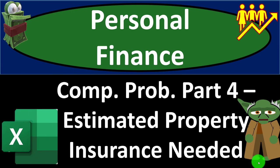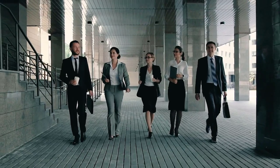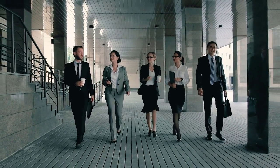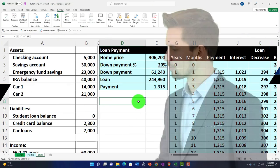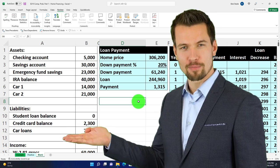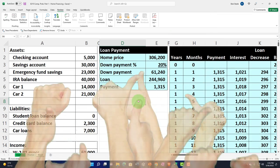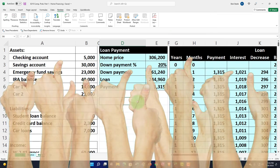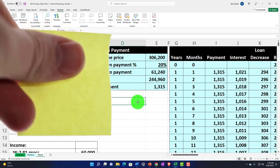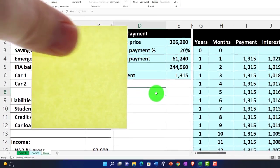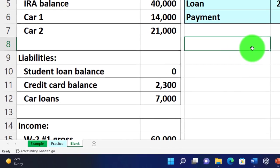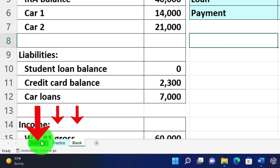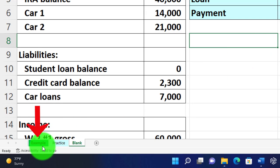Personal finance Excel practice problem, comprehensive problem part number four: estimated property insurance needed. Get ready to get financially fit by practicing personal finance. Here we are in our Excel worksheet. If you don't have access to the Excel worksheet, that's okay because we basically started building this from a blank sheet in a prior presentation.